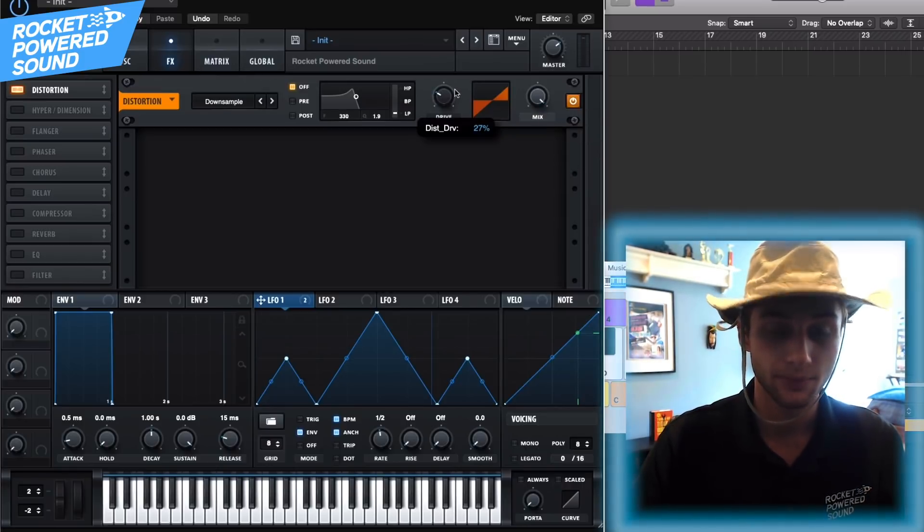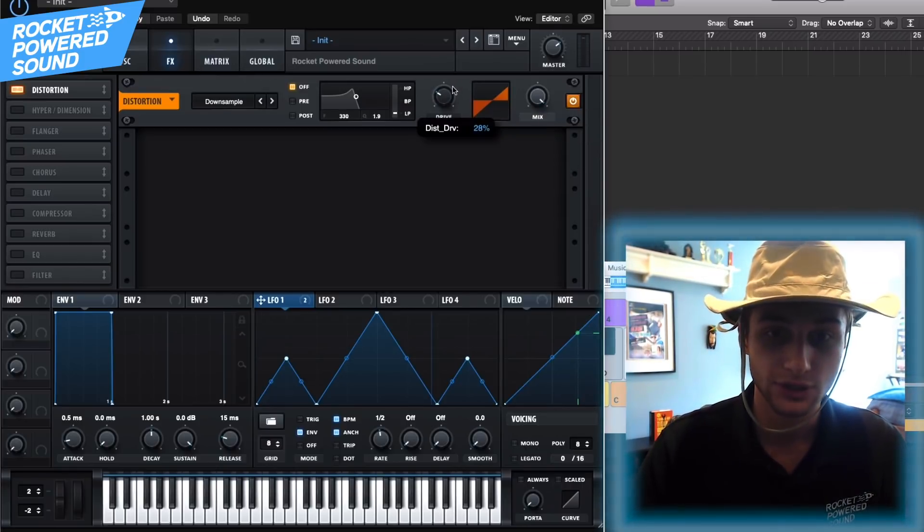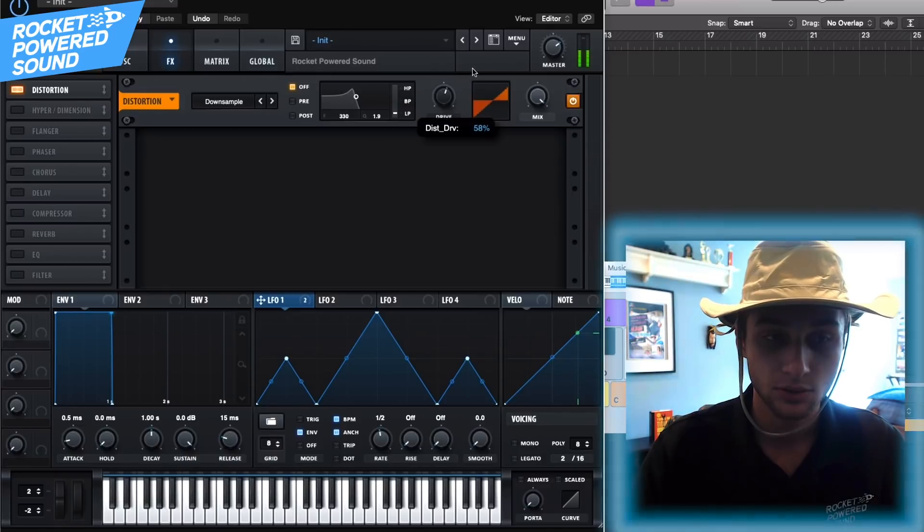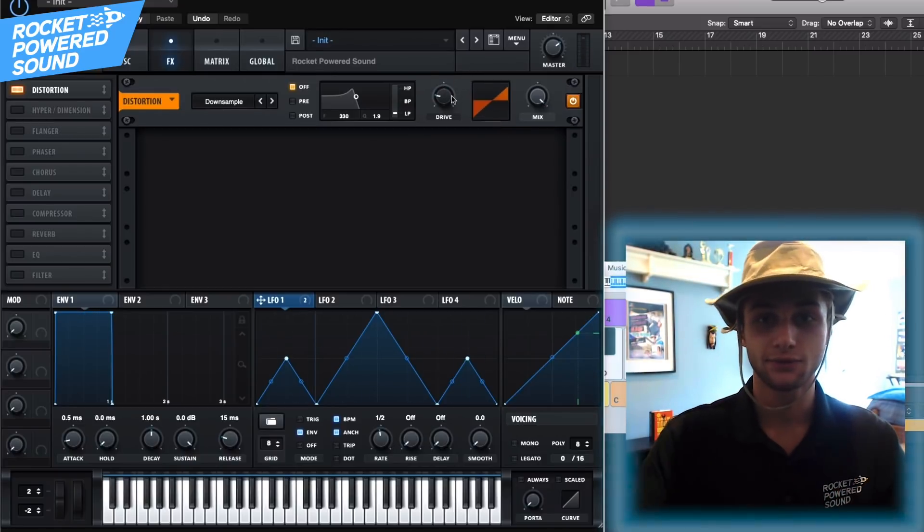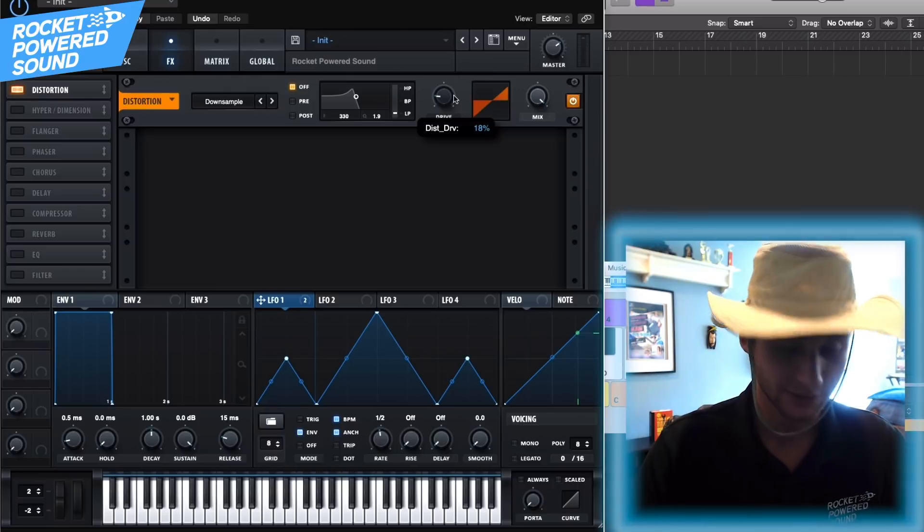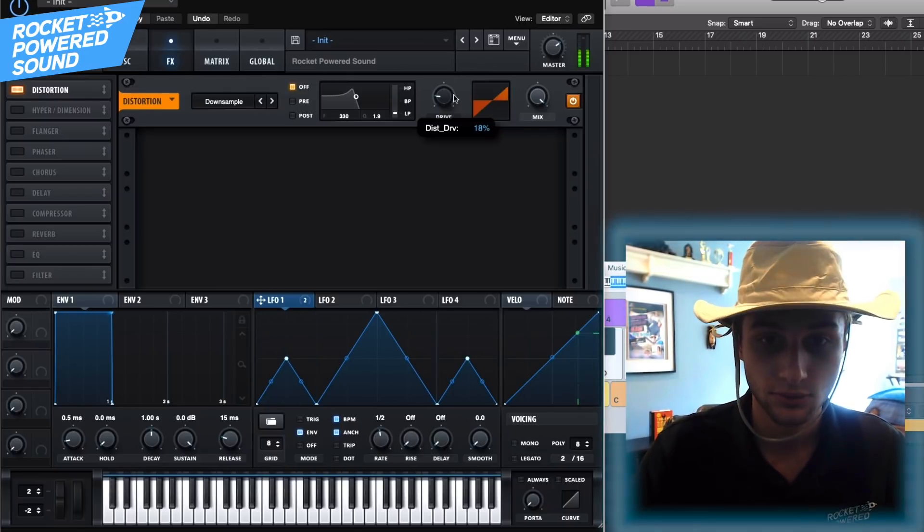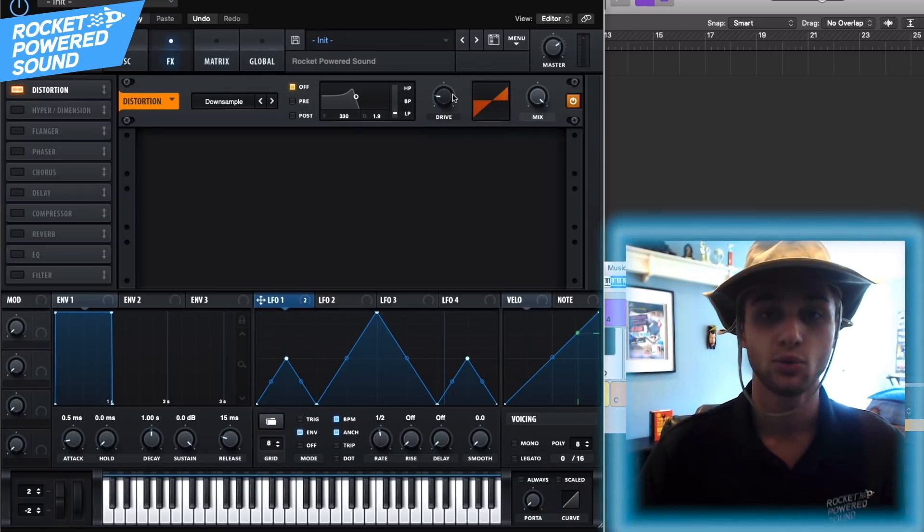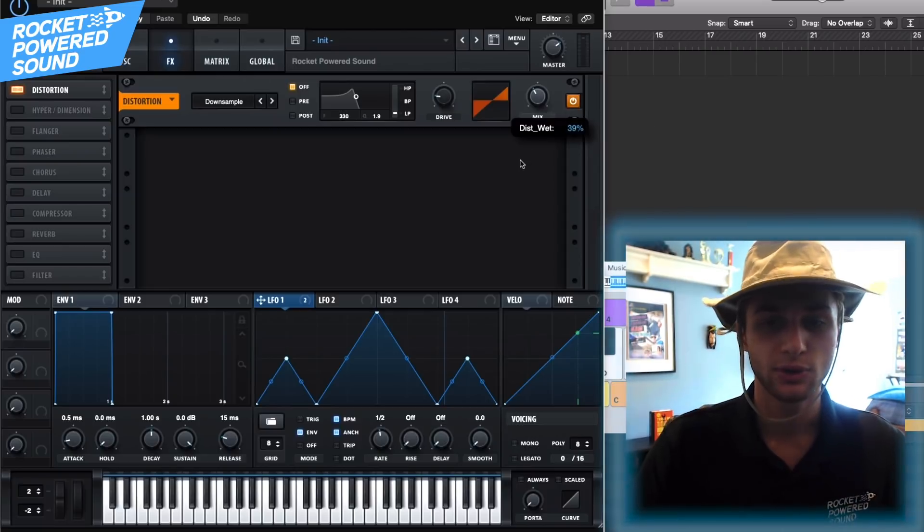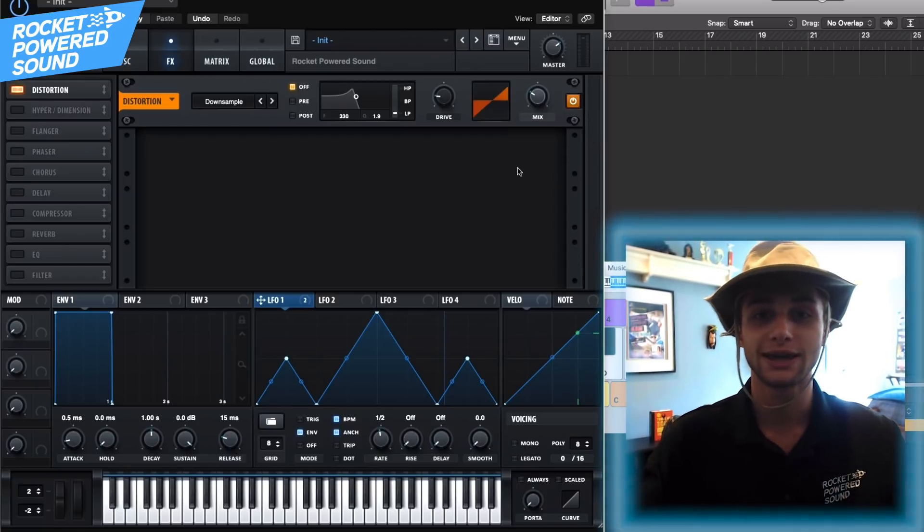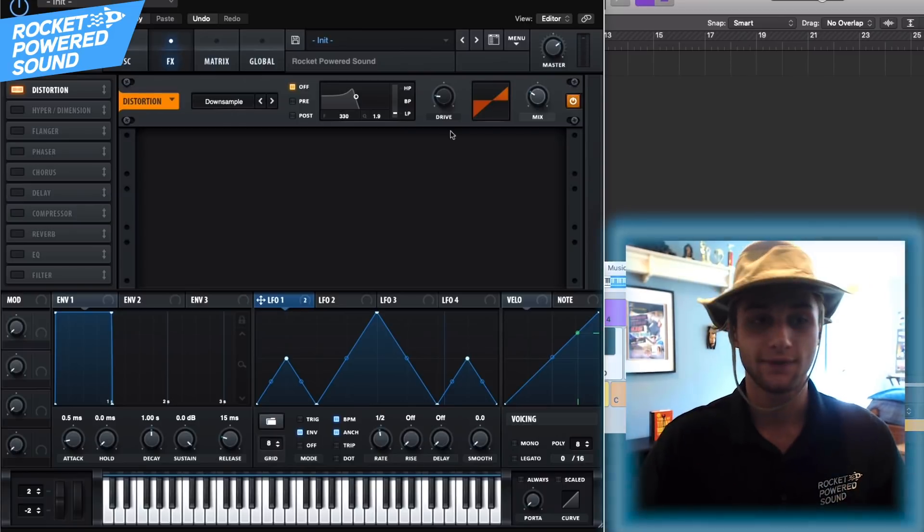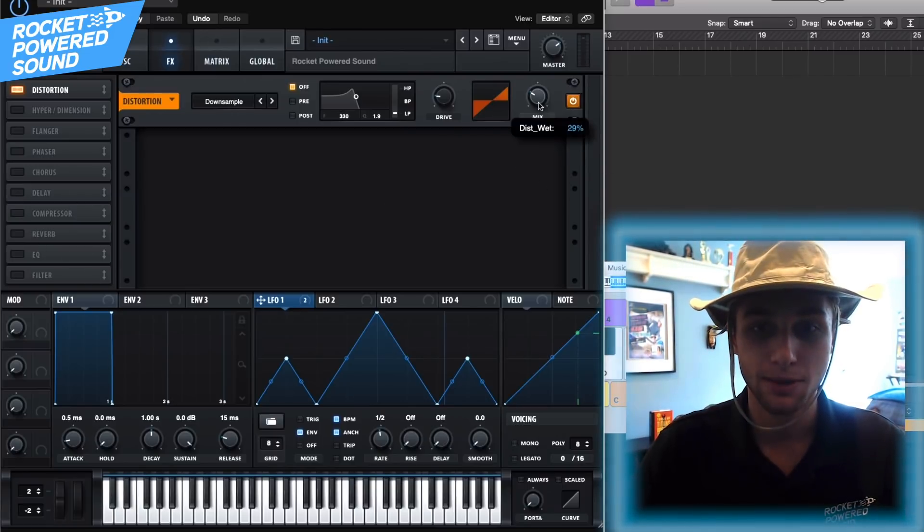So now what we want to do here is just kind of find the right tone because as we move through the different drive levels here, you see we got these different frequencies for the downsample effect. I do like the one around 18 so we'll leave it there. And we don't want the whole sound to be distorted, we just want that to be like an extra ambiance effect. Okay, so we'll go ahead and turn on that mix.